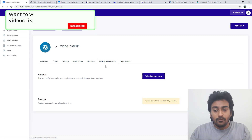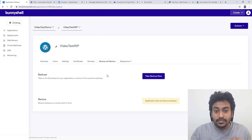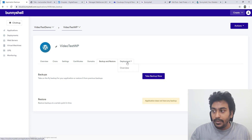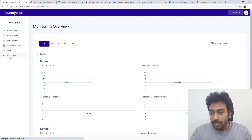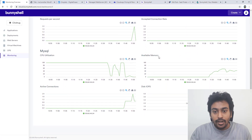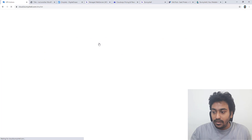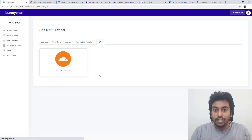One note — backups are not included in the lifetime deal, so you can't do backups on their servers. I'll try to get more information on that. You can also delete the application and view monitoring stats. There is also native Cloudflare DNS support — you can connect Banisher to Cloudflare via API and automatically link the two together.